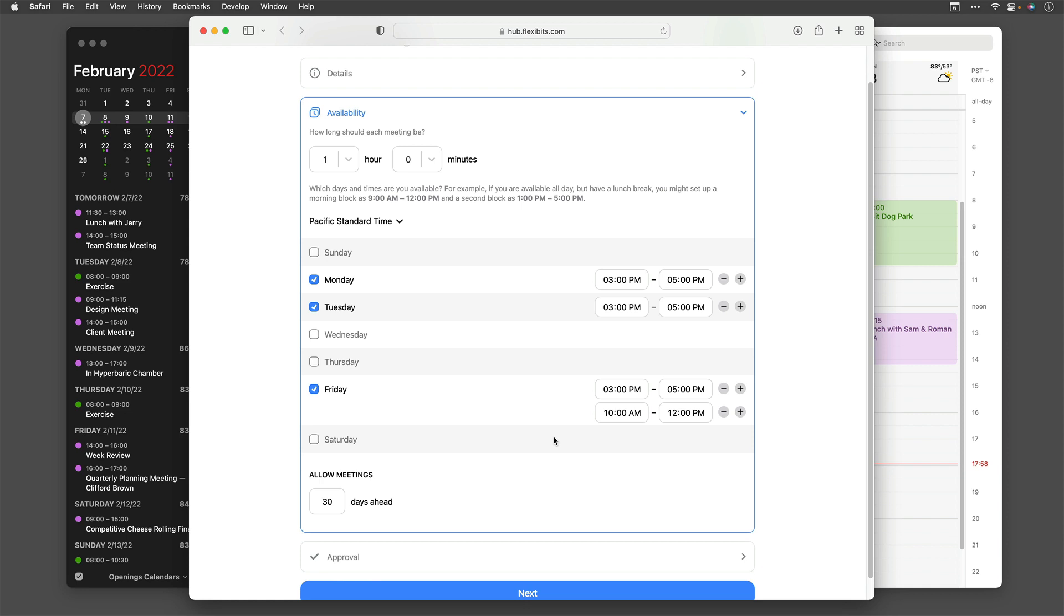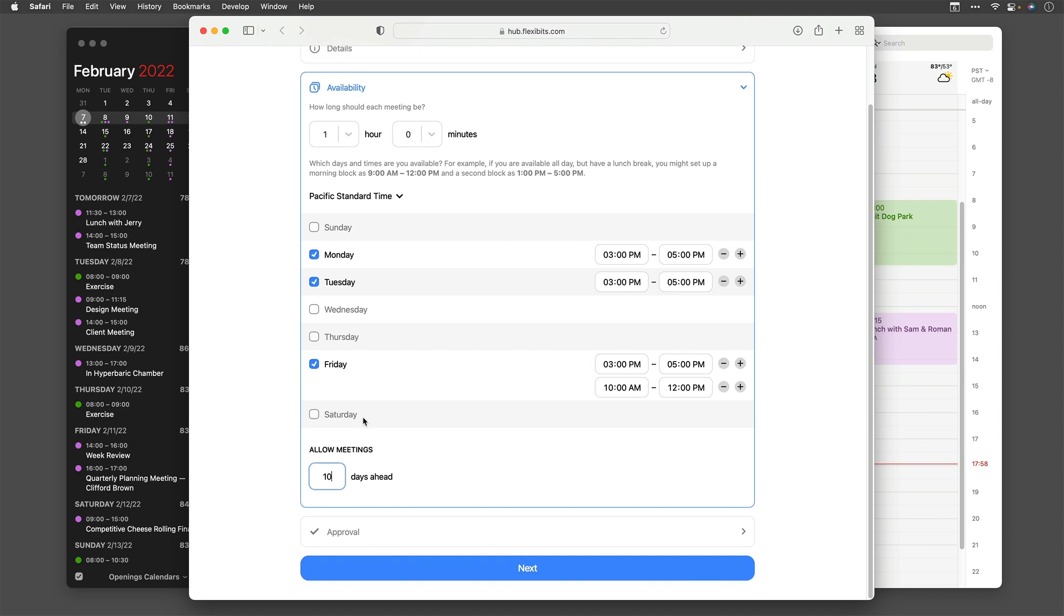So now I've got some blocks of time here that are available. And when I run this openings offer, people are going to see it. They're going to see that I have these hours available, and so long as I don't have appointments in the designated calendars, those times will become available. I can also change the number of days ahead they can schedule it. Instead of 30, I'm going to use 10. So now I've got availability nailed down.